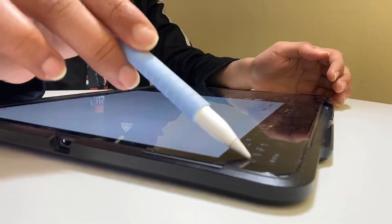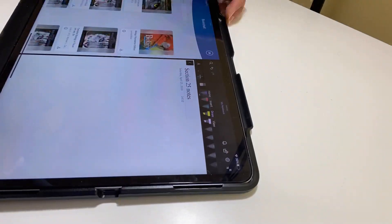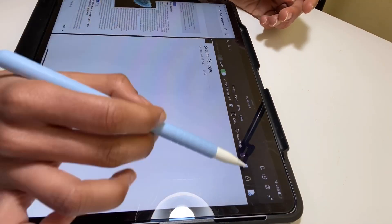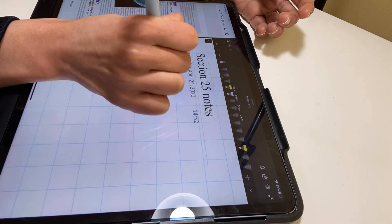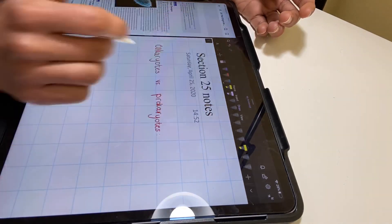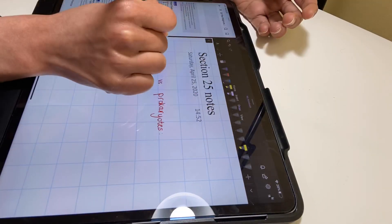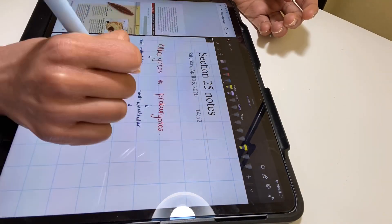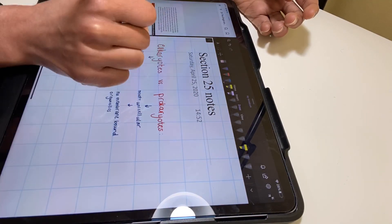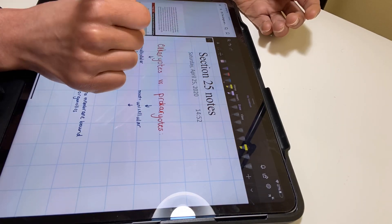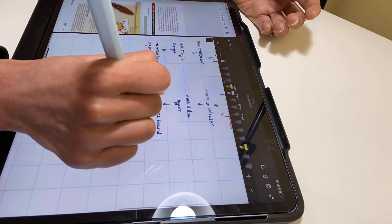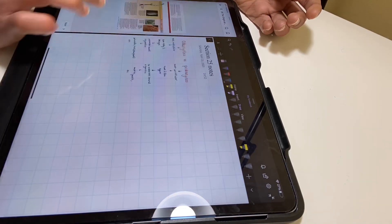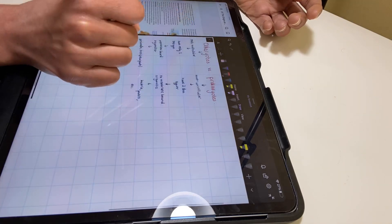Hello everyone. In today's video I'm going to be showing you an app that you need to check out before you decide to buy GoodNotes or Notability, because this app works just as well, if not better than those two apps, and it's free. If you want to see how this app works, then just keep on watching.